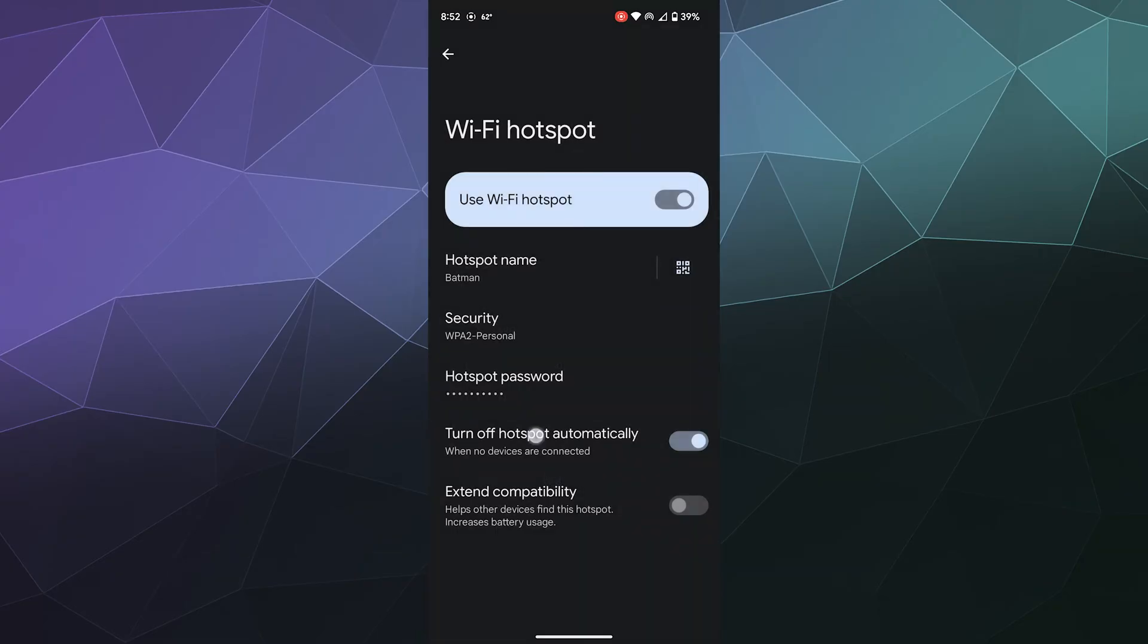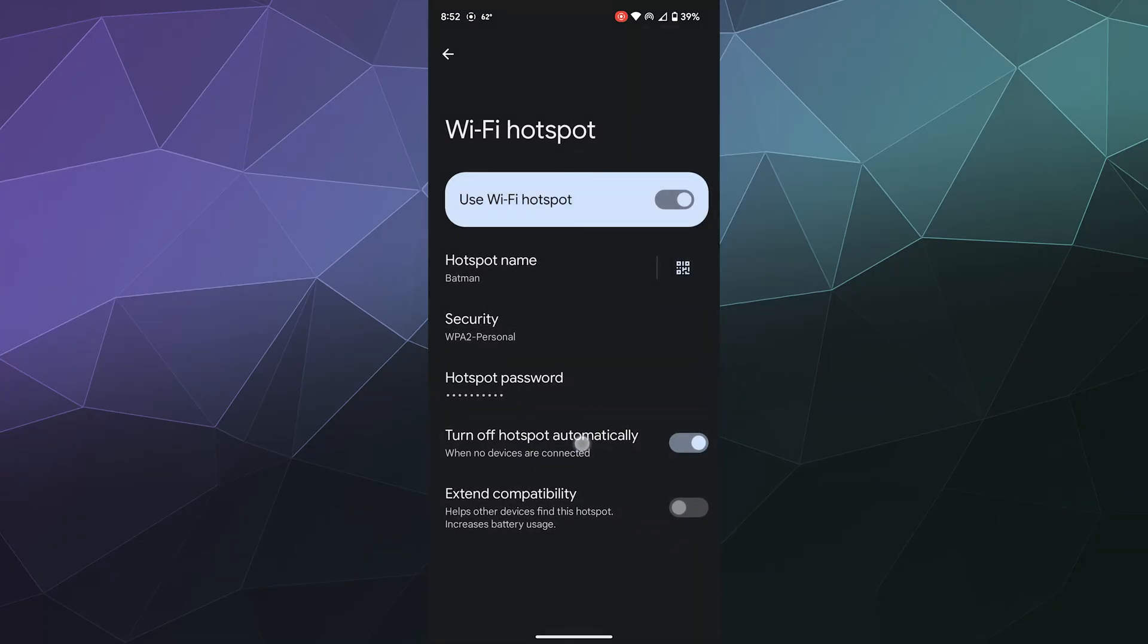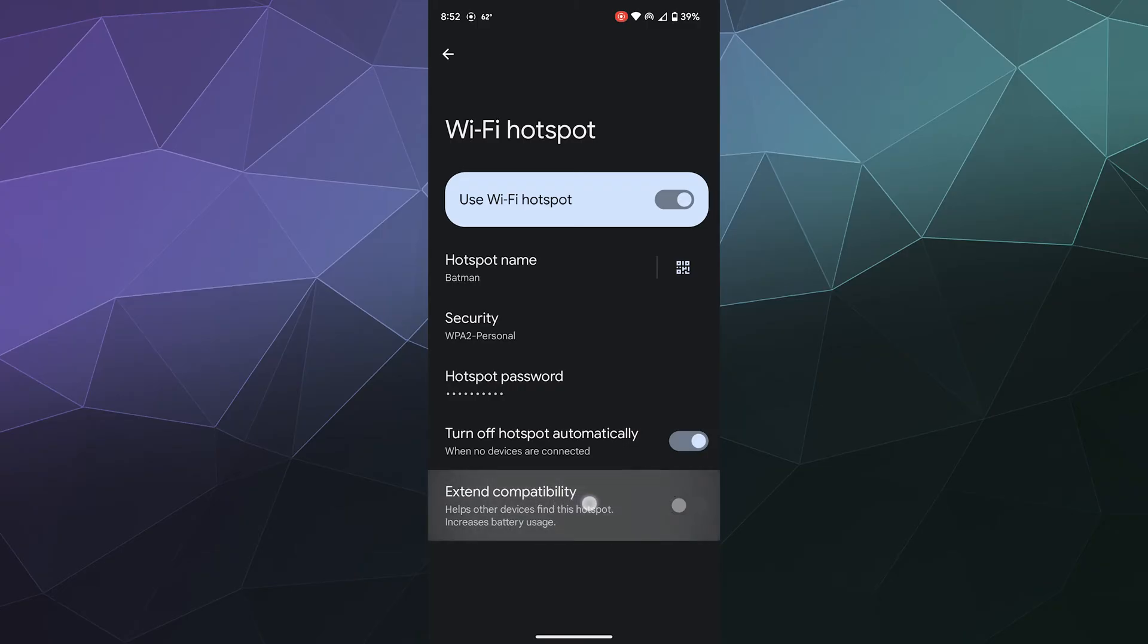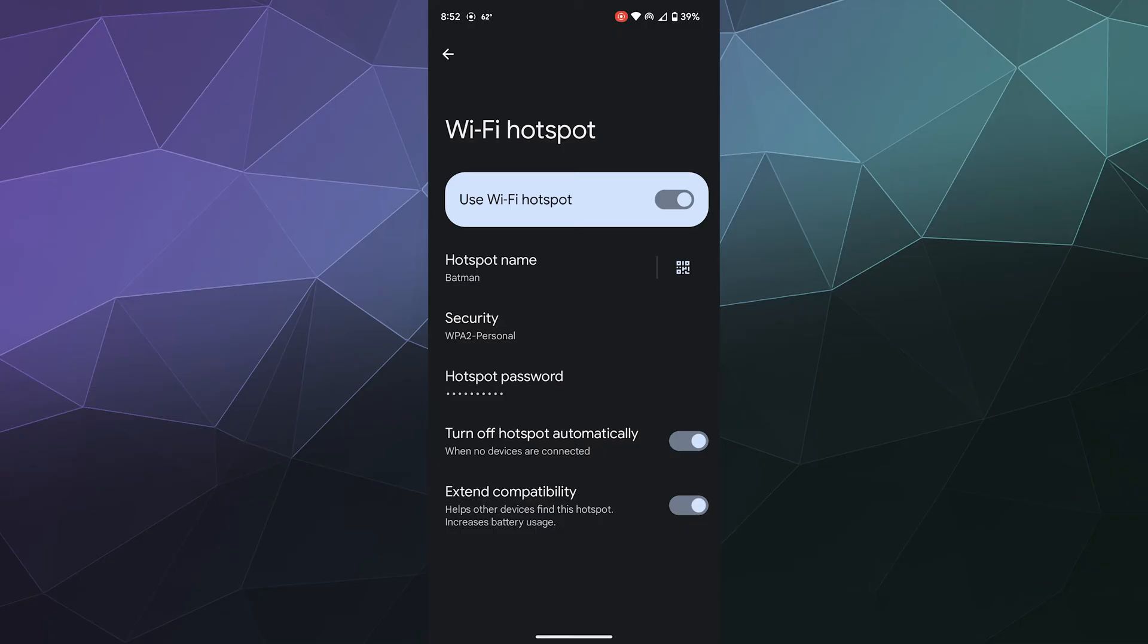You can change the different types of security if you want. You can also change the password. You can automatically have it turn off when no one's using it, and you can also extend compatibility.